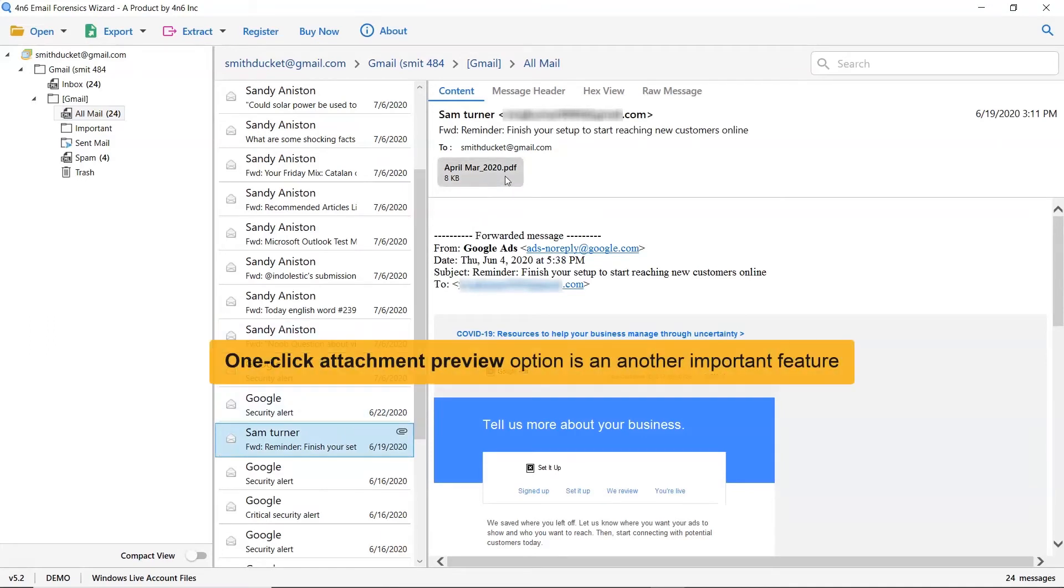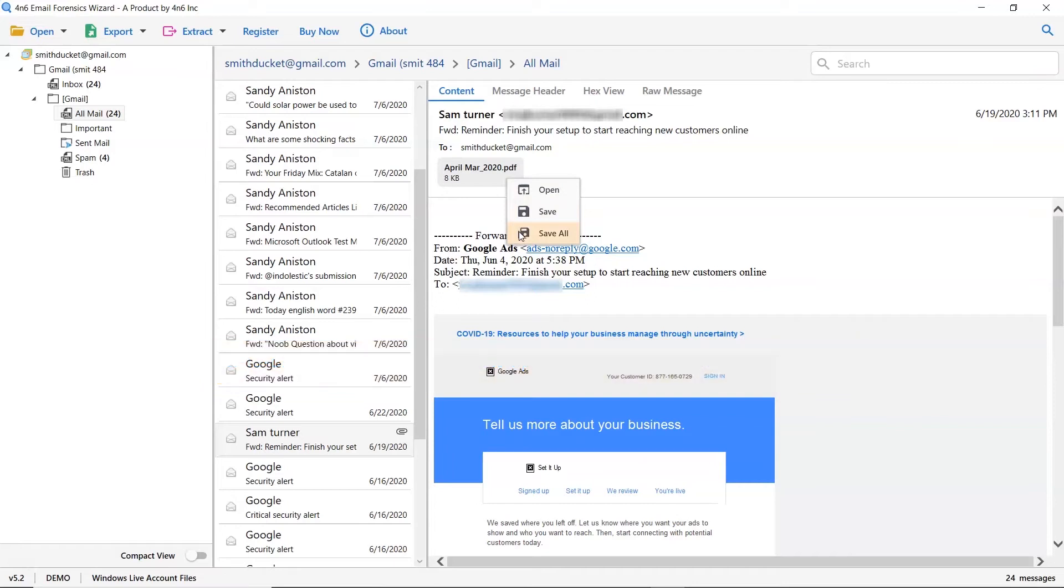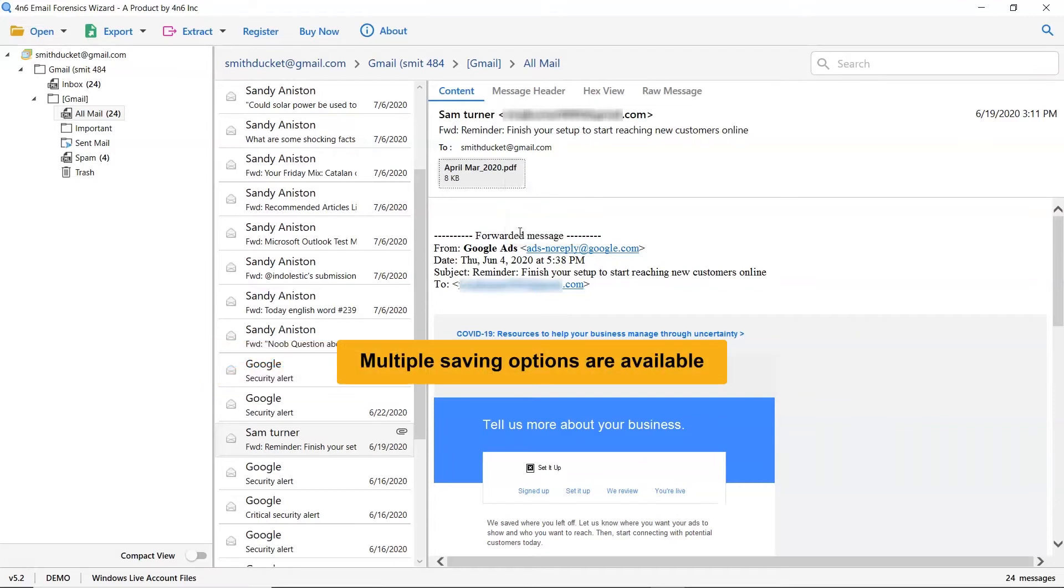If you want to see the email attachment, tap on it and choose whether you want to open it or save it. This utility provides multiple saving options to easily export Windows Live Mail with attachments.